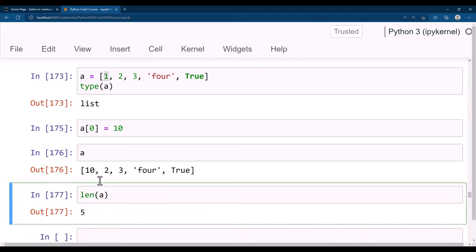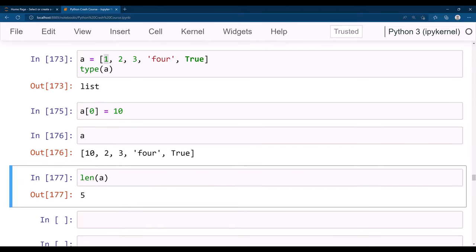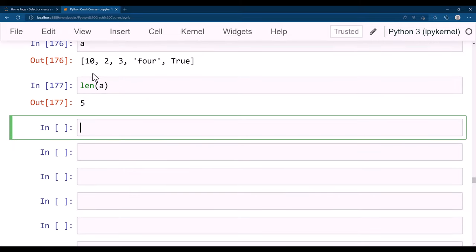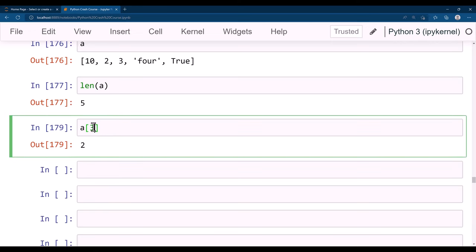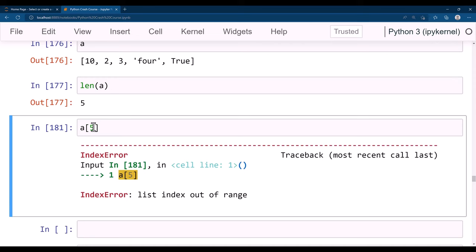You can get the length of a list using len(). You can also perform slicing: a[1] gives the second item, a[2] gives the third item. If you go out of range — like a[5] on a 5-element list — you get an IndexError: list index out of range, because indices only go from 0 to 4.